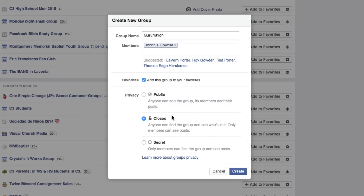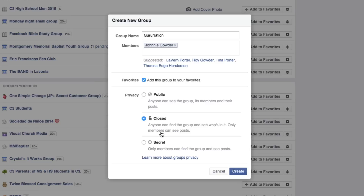The next section is the privacy of your group — this is very important. You can make your group public, closed, or secret. If you make it public, anyone can see the group and anyone can post if they're members. A closed group means anyone can find it and see who's in it, but only members can see the posts — great for a paid class or service. A secret group means only members can find the group and see the posts; nothing is public and people can only see it if invited.